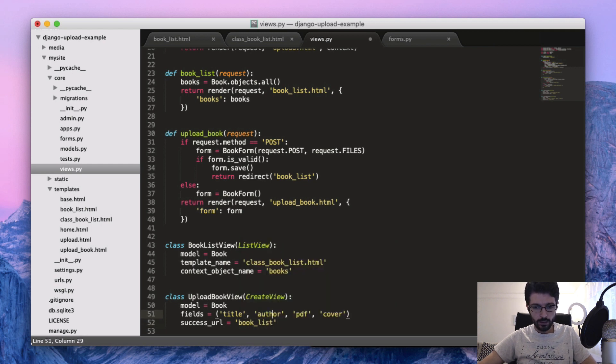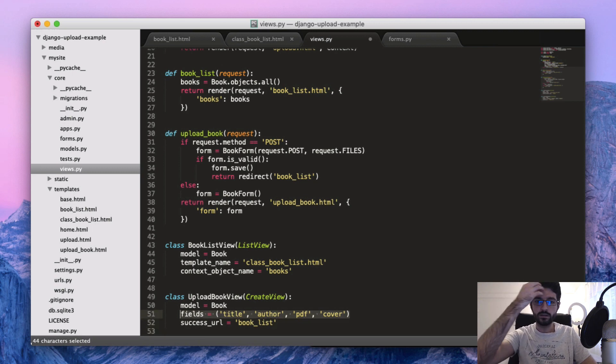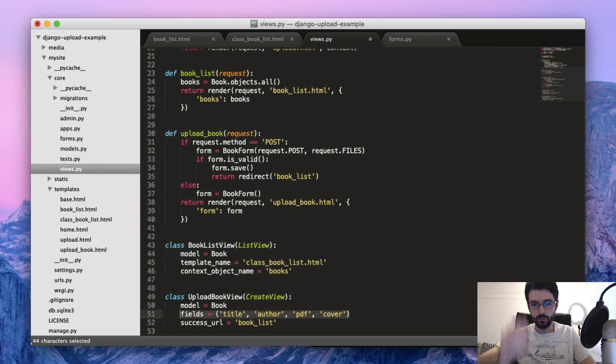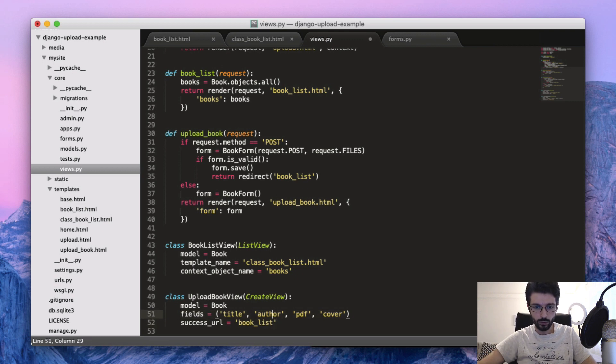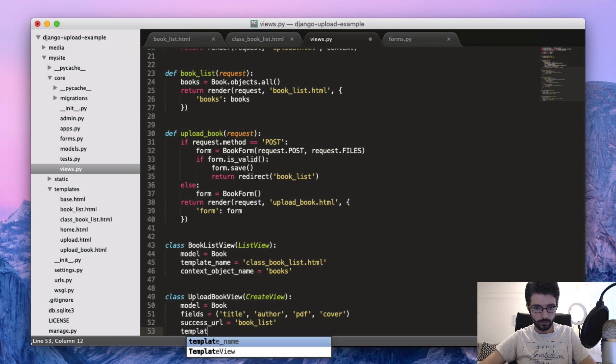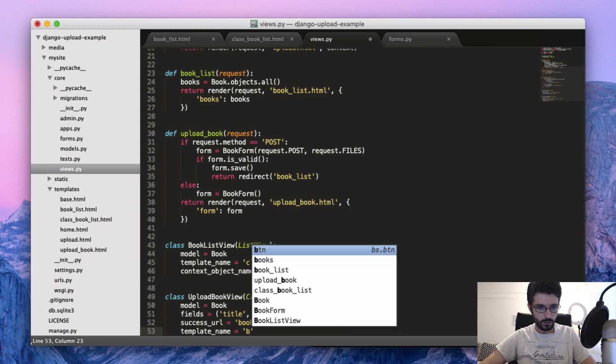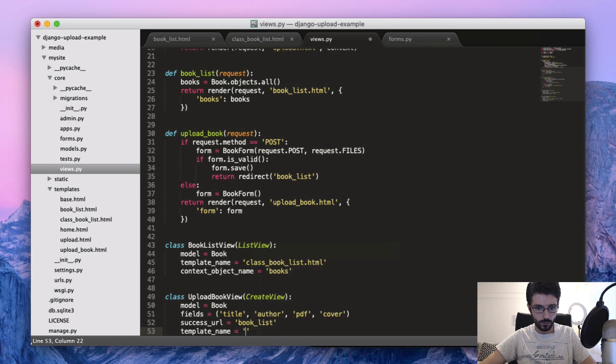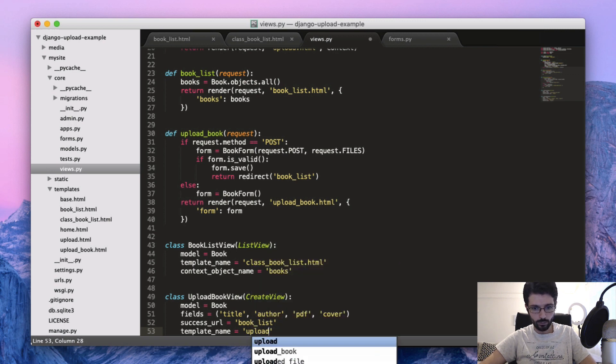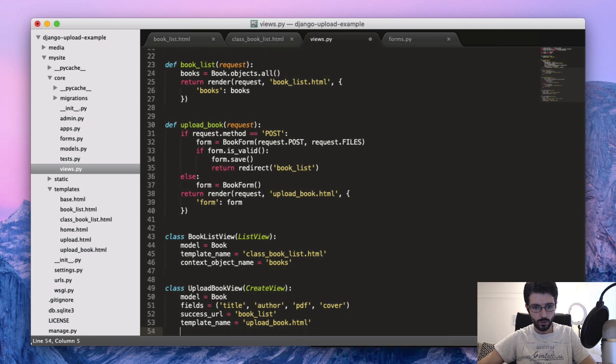And here if you have a form, you can also point here to the existing form that we have, but if not you can just define the fields here. And then one last thing is the template. Can put as book_upload_book.html. We are going to use the same one.